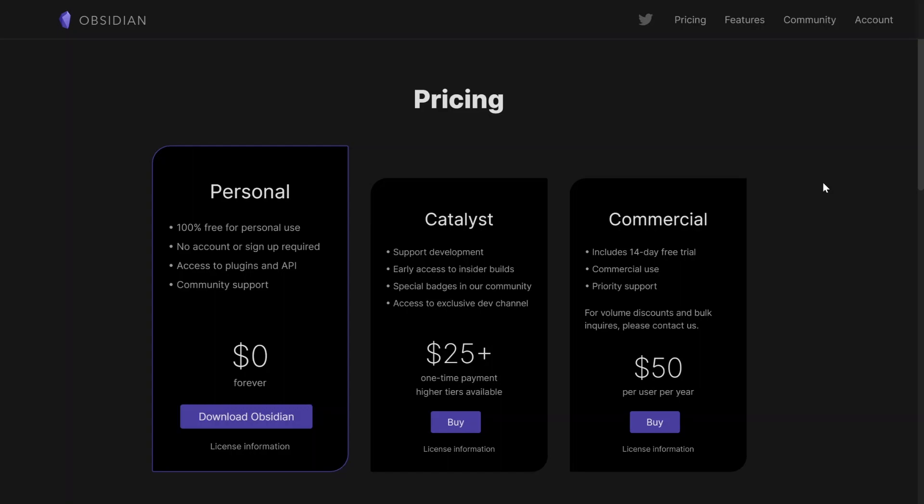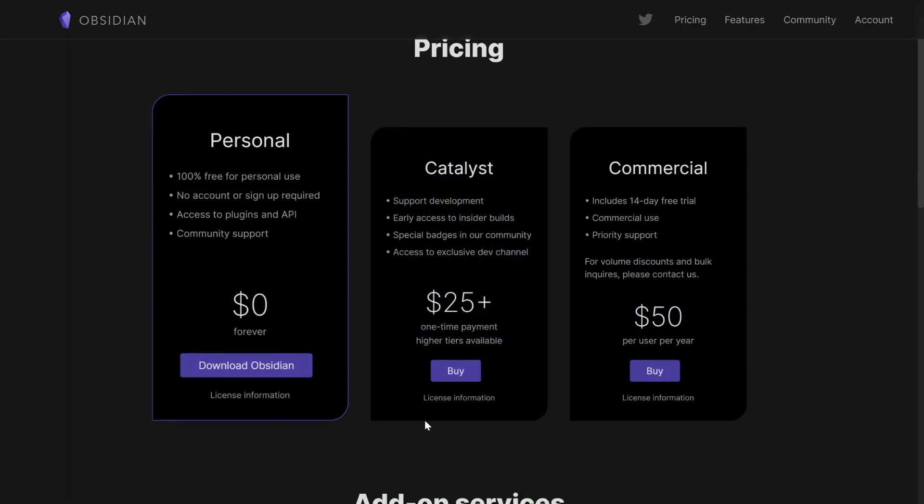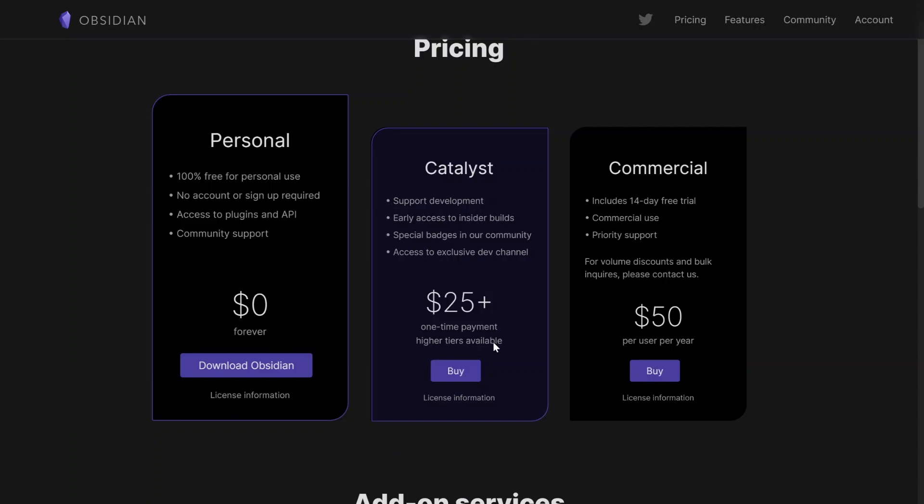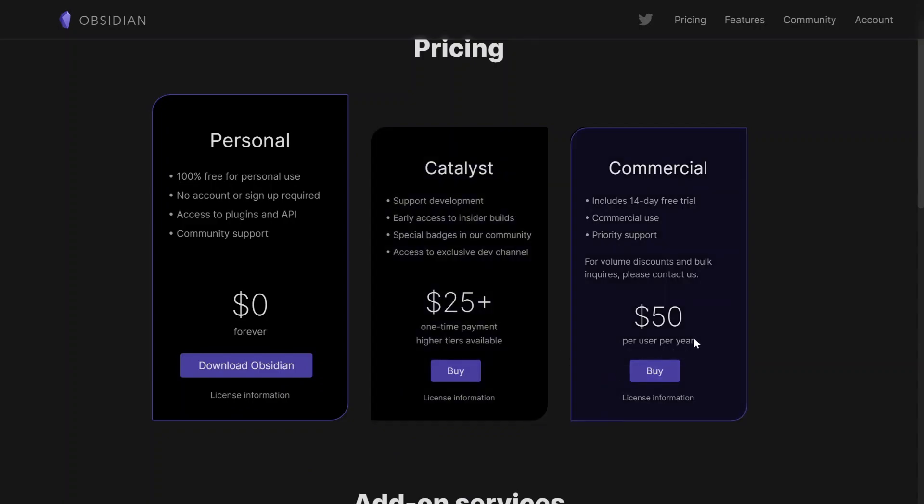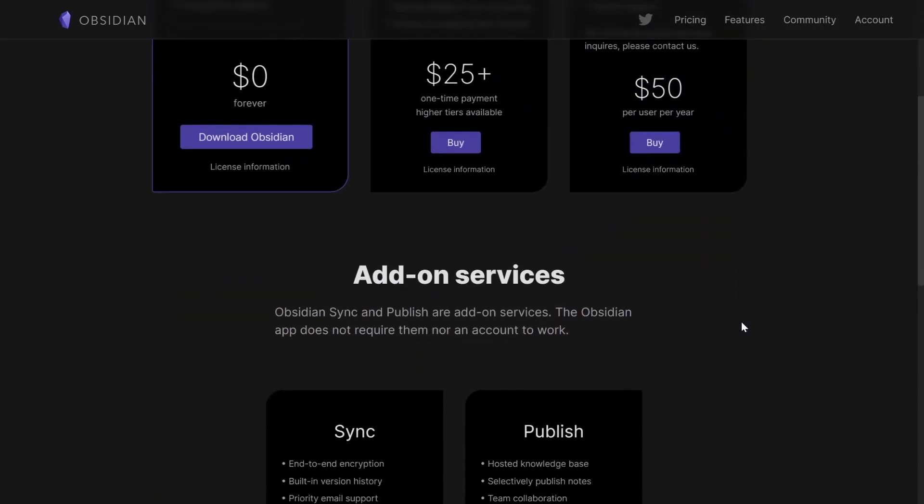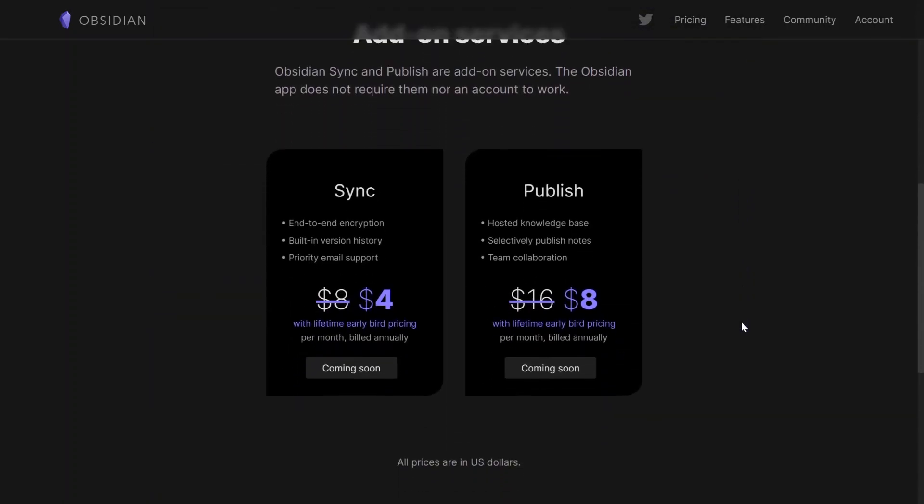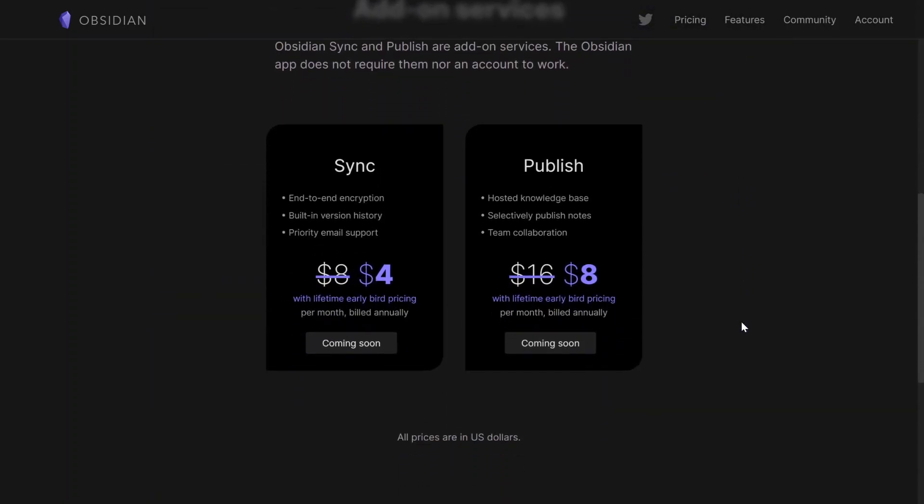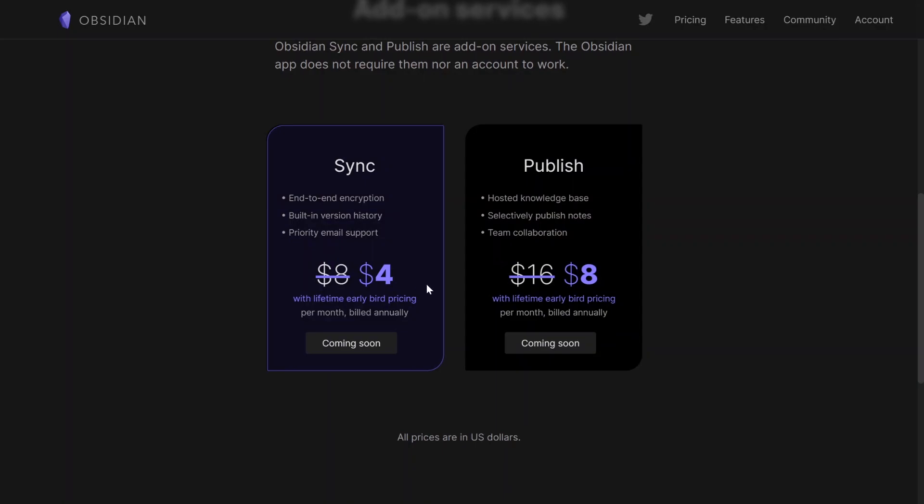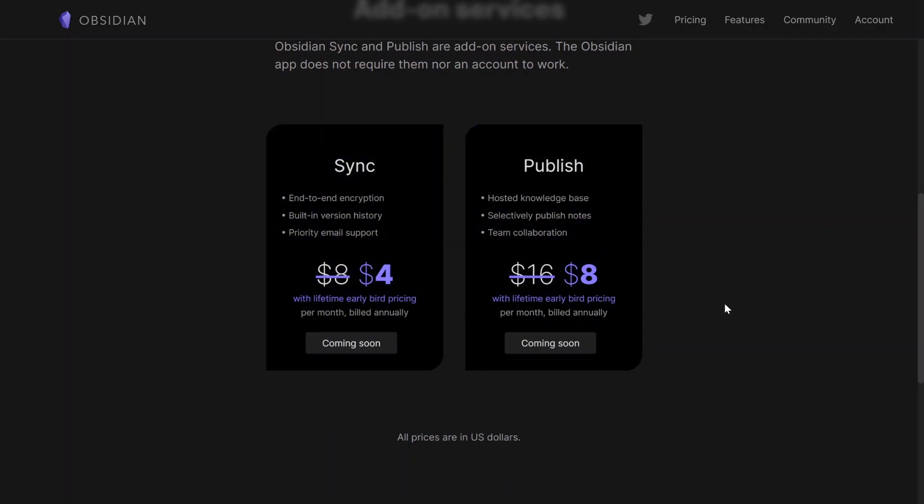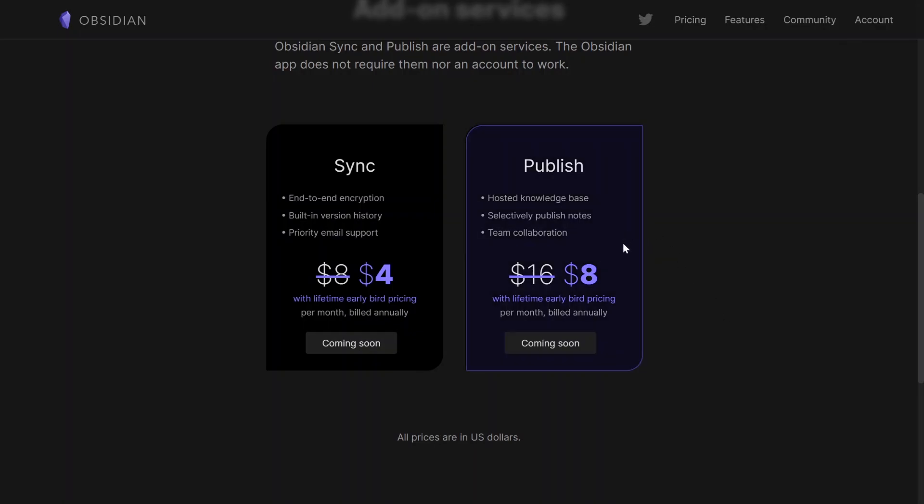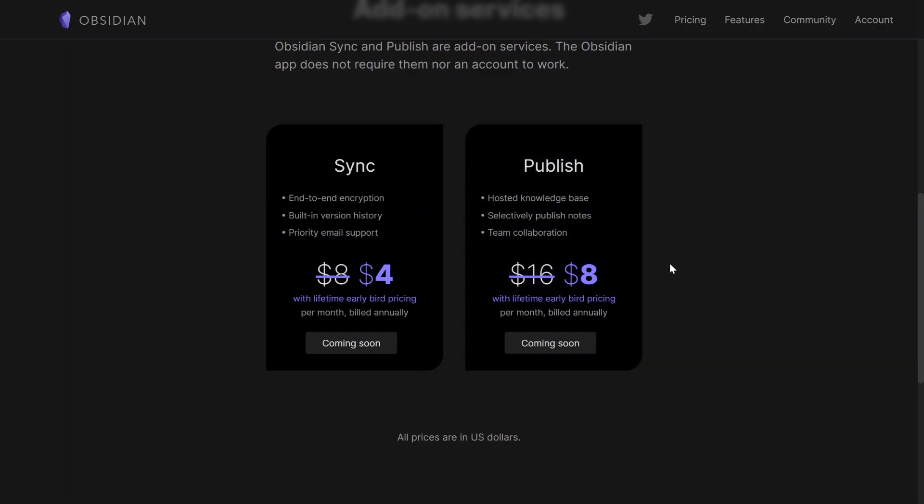In terms of pricing, Obsidian is free for personal use, and then there's an optional $25 a month if you want to support the development, and after that, there's the $50 a month license for commercial use. There are also certain add-ons that you can pay for, with those being a sync add-on, which enables your markdown files to be synced to the cloud, and there's also a publish add-on, which is $16 a month, and this add-on will allow you to publish your files directly to the internet.